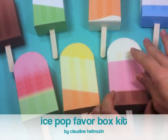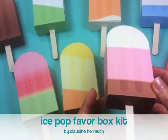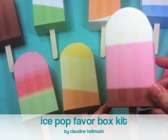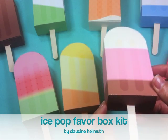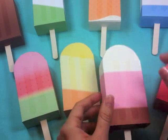Hi everyone, this is Claudine Helmuth and I am excited to share with you today my ice pop favor boxes and how to put them together.